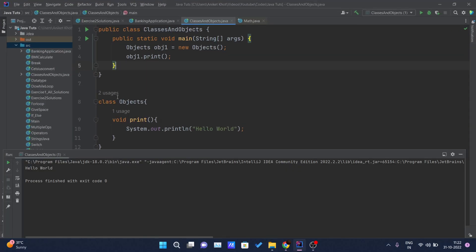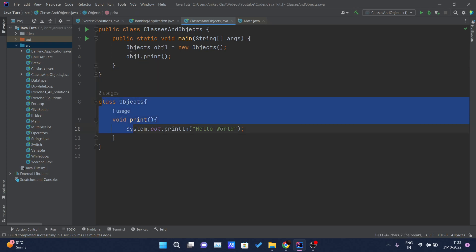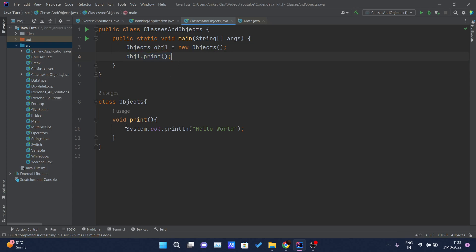As you can see from our previous video, we created one class and created an object of that class, and only then we can call that print method which is written inside the object class. This is an example of the instance method.